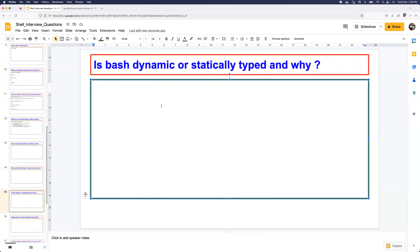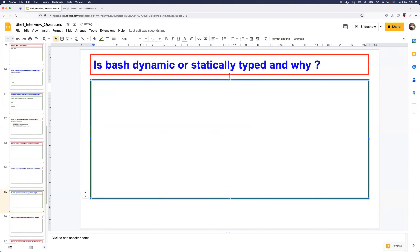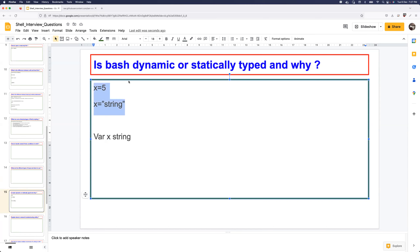Is Bash dynamically or statically typed? Modern languages like Go are statically typed — you must declare the type of a variable, and if you provide a mismatched type, the compiler throws an error. But scripting languages like shell and Python are dynamically typed — you can assign x=5 or x='string' without declaring the type first. By default, Bash is dynamically typed.